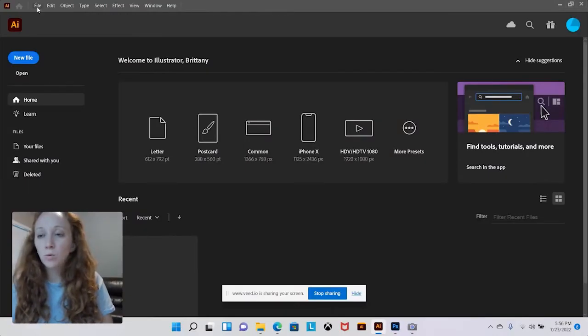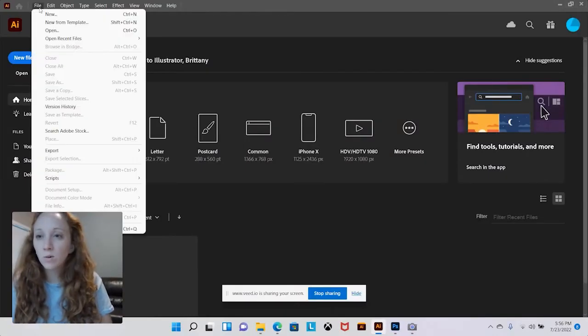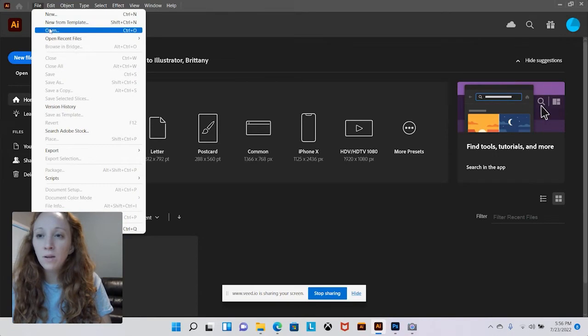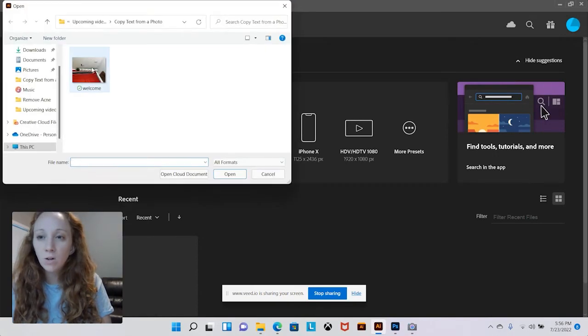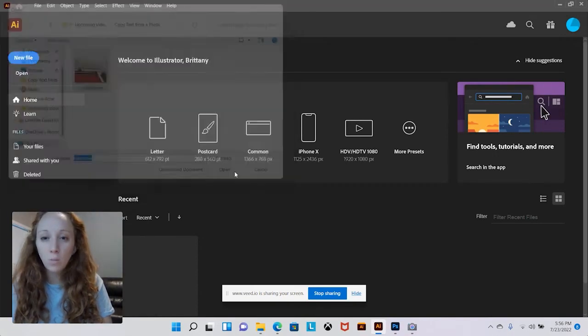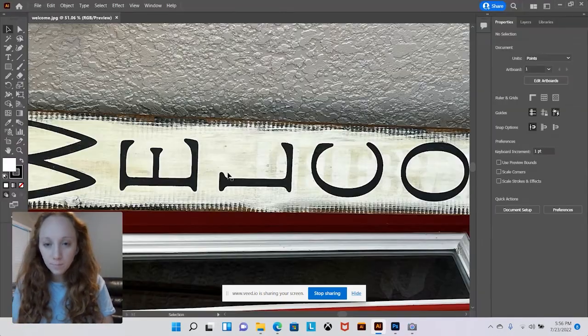Start by opening the image we want to trace. We're going to go to file, open, and then open your picture.